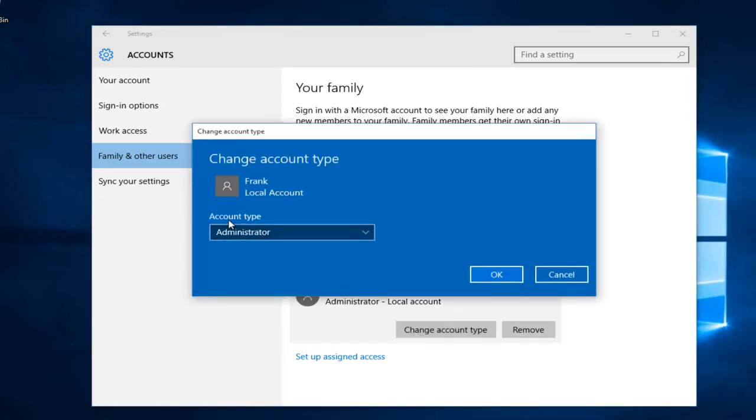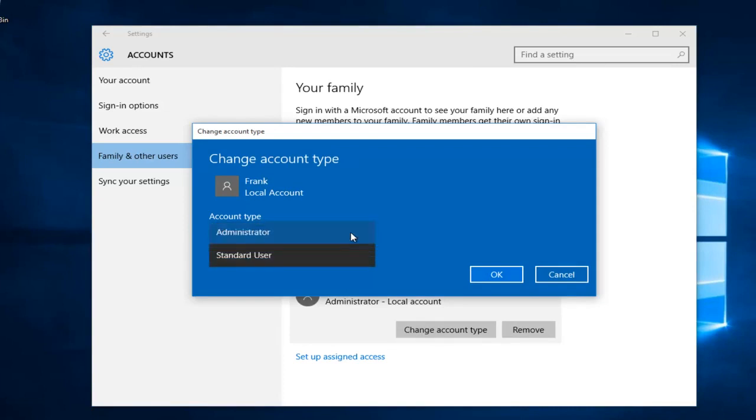On this new window that opens up under account type, left click on this little drop down arrow. Then left click on standard user. Then you want to left click on OK.